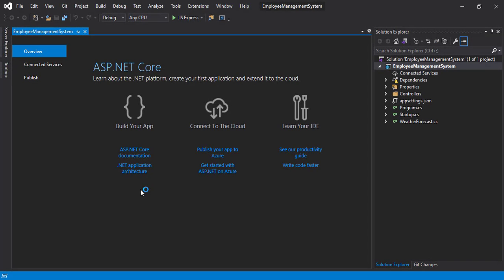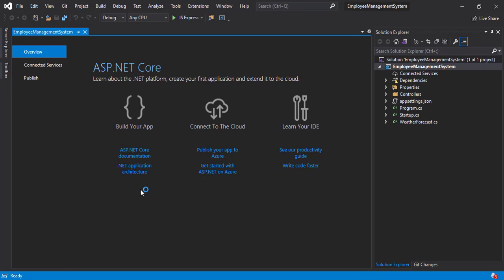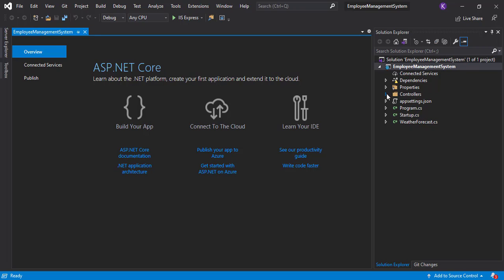Okay, so yes guys, there we have it. The Employee Management System solution being created. The solution name is same as of the web application. So in here we have the controllers folder as I said earlier, we also have this model here.